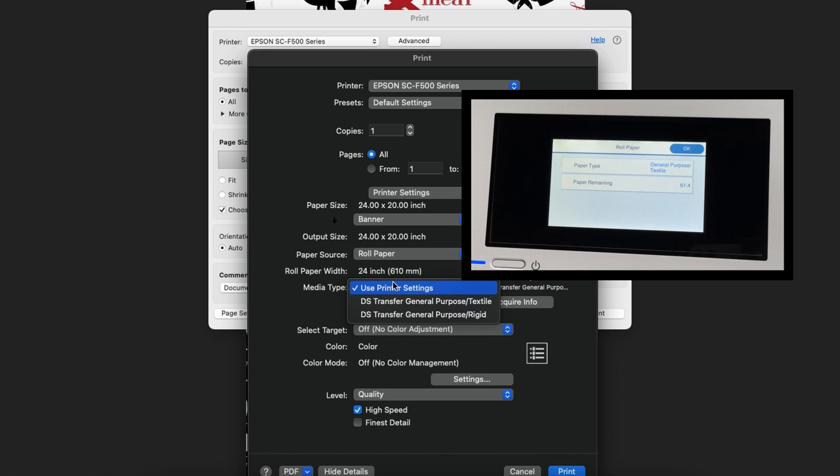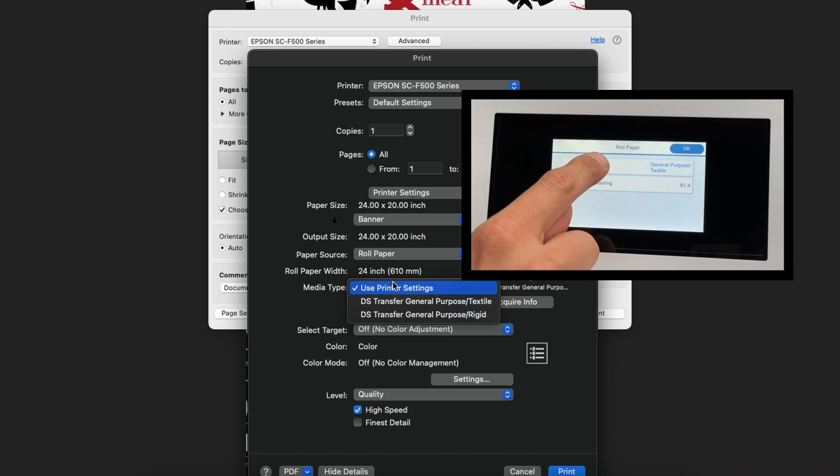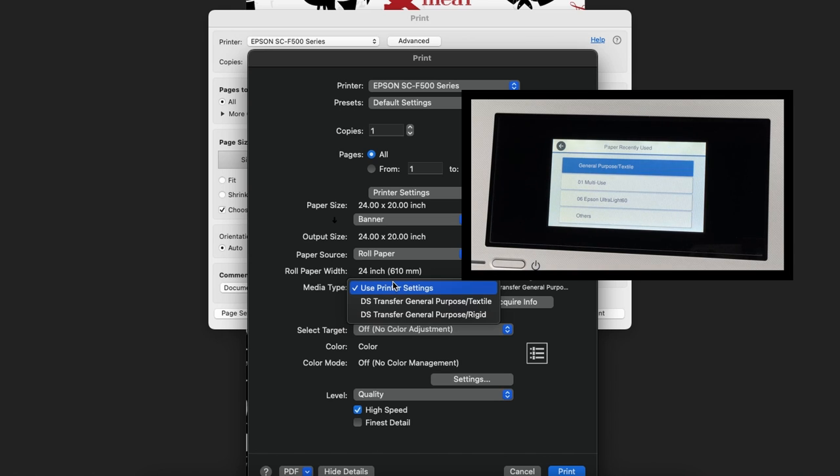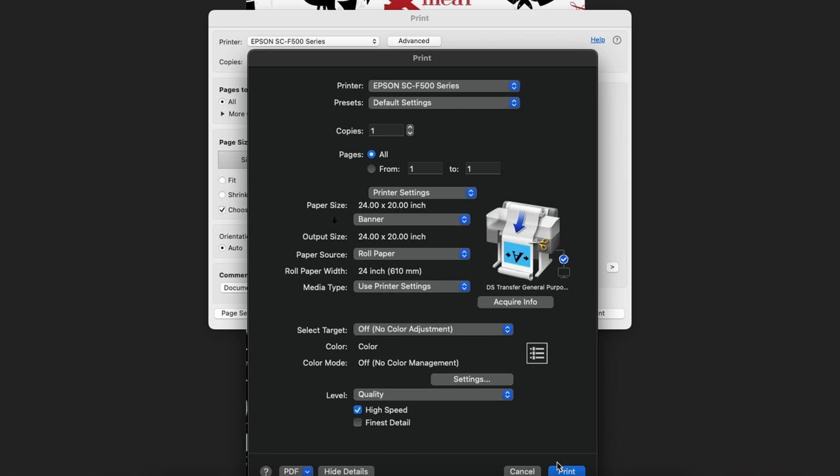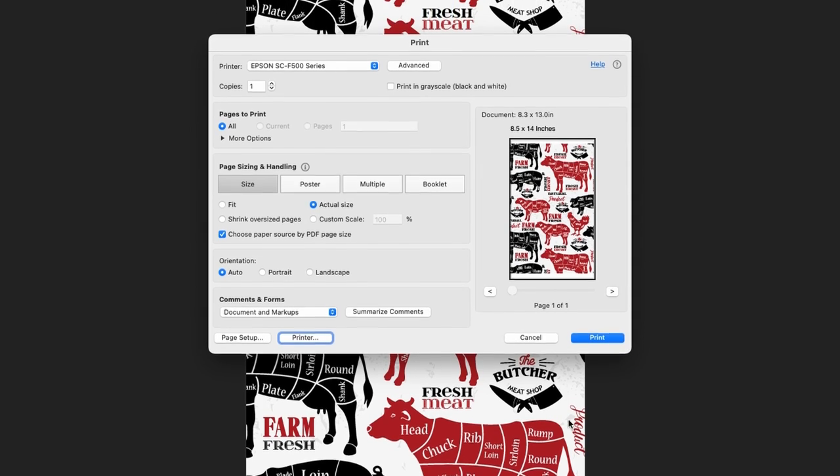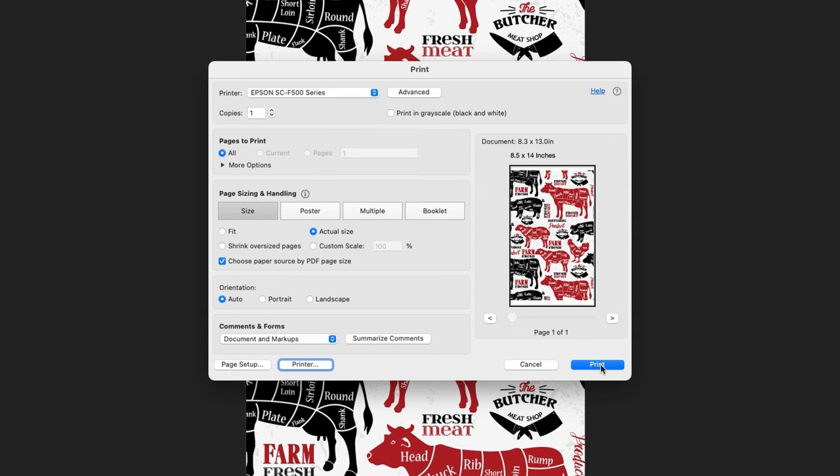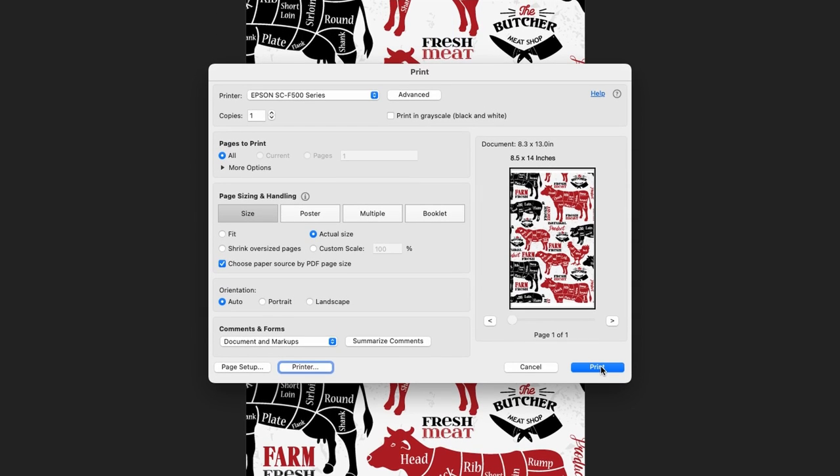If you want to use paper settings that have been set in the printer's control panel, select use printer settings. Click print, and click print again to send the file to the printer.